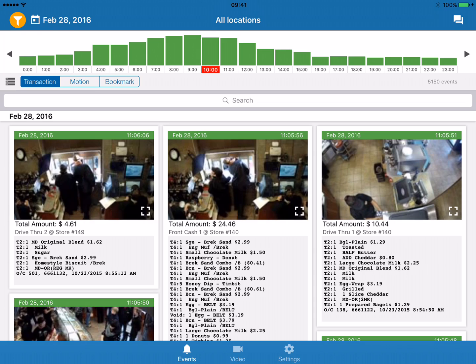Welcome to the Solink demo. Solink is a web-based fraud prevention tool that collects in-store transactions and events and matches them to video in order to look for outliers and anomalies that could lead to potential fraud.